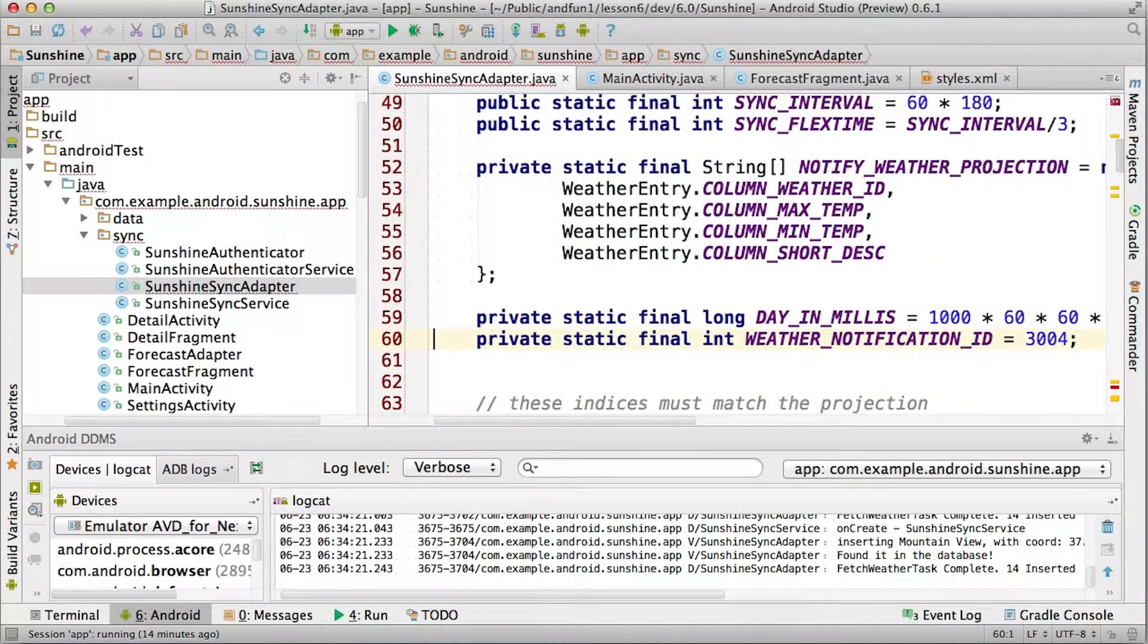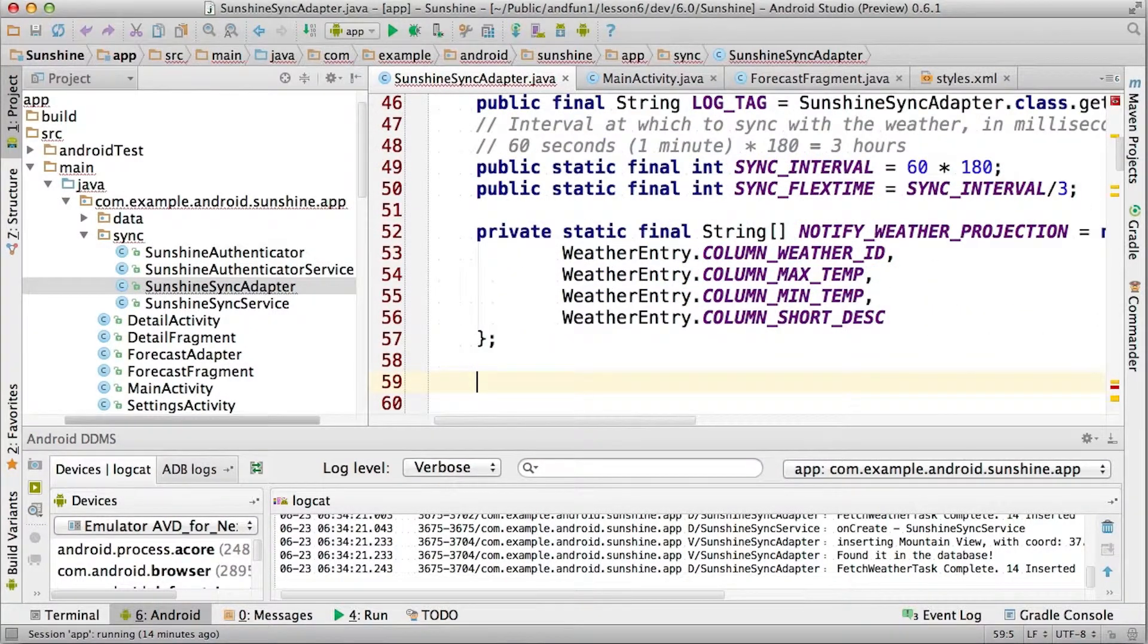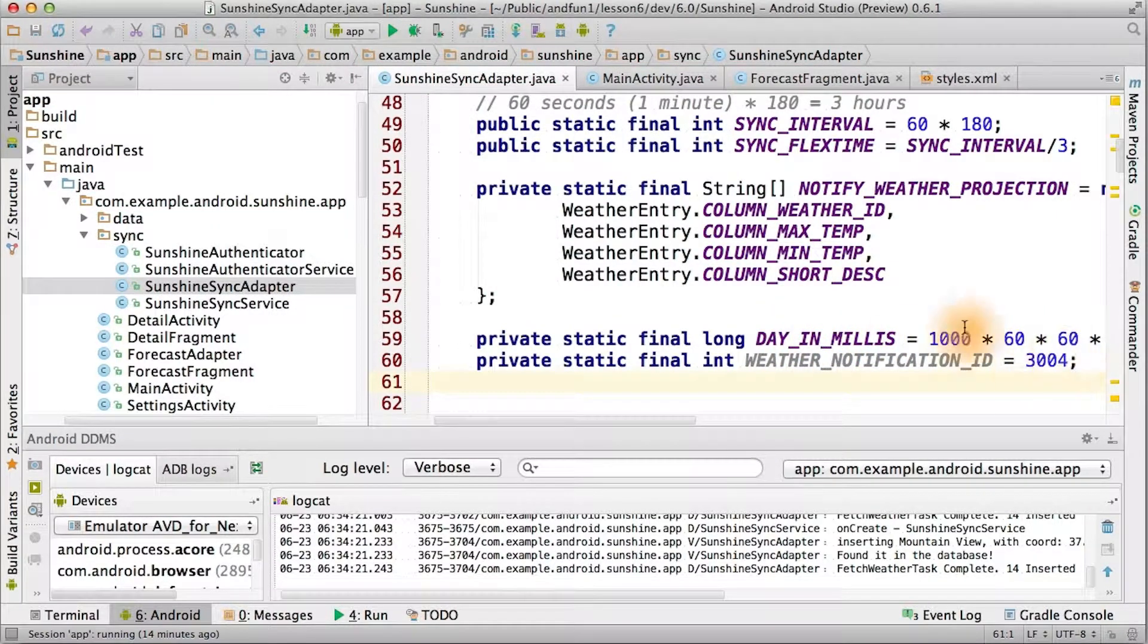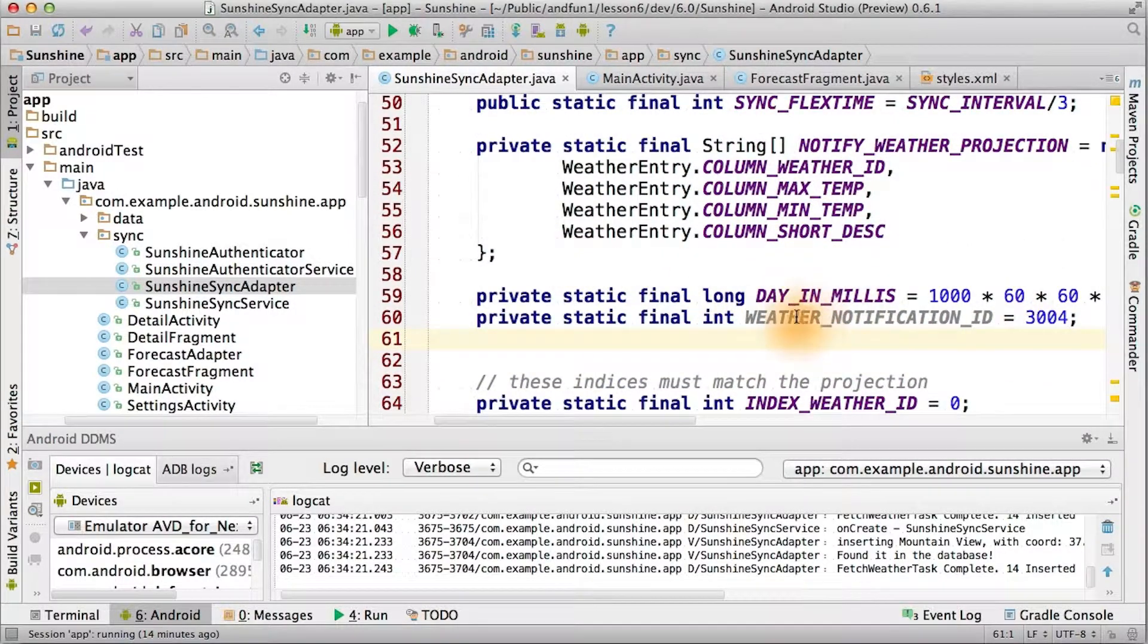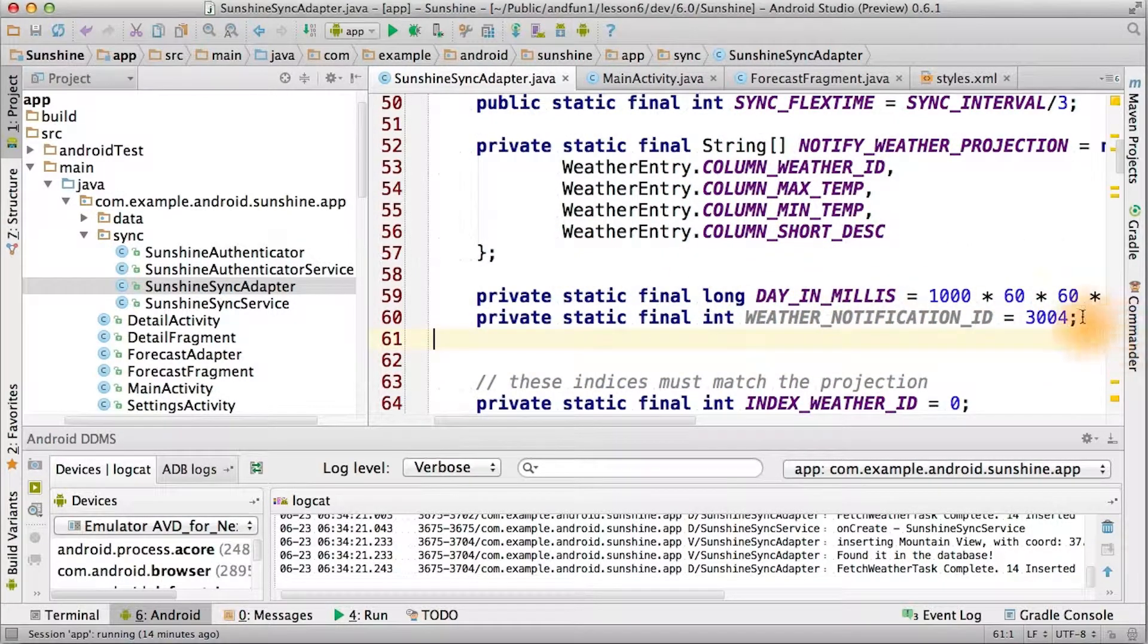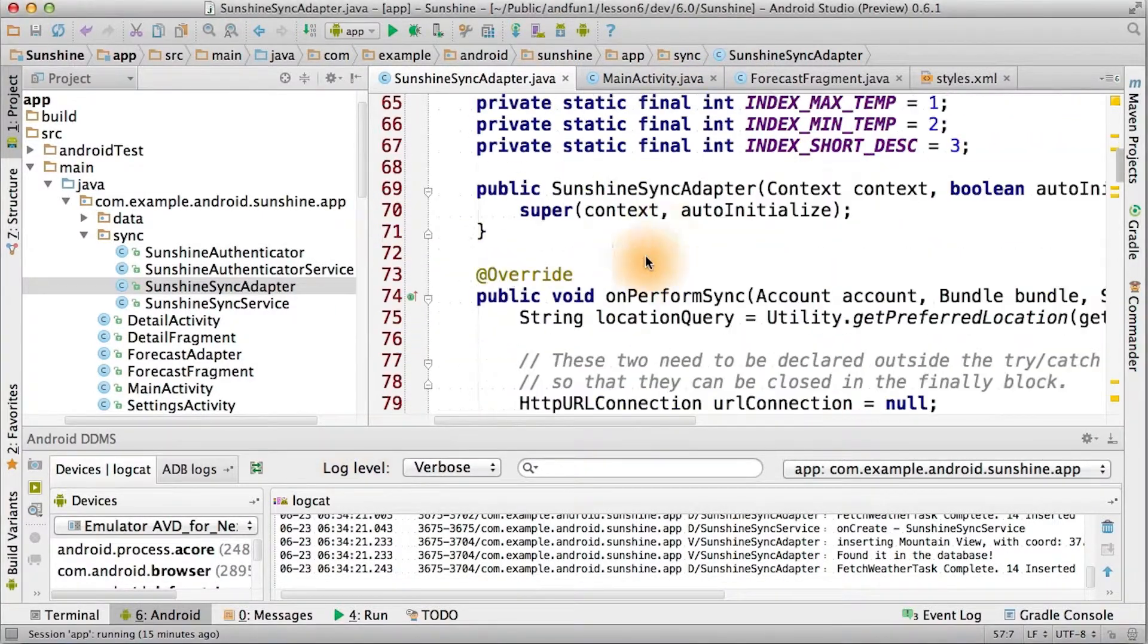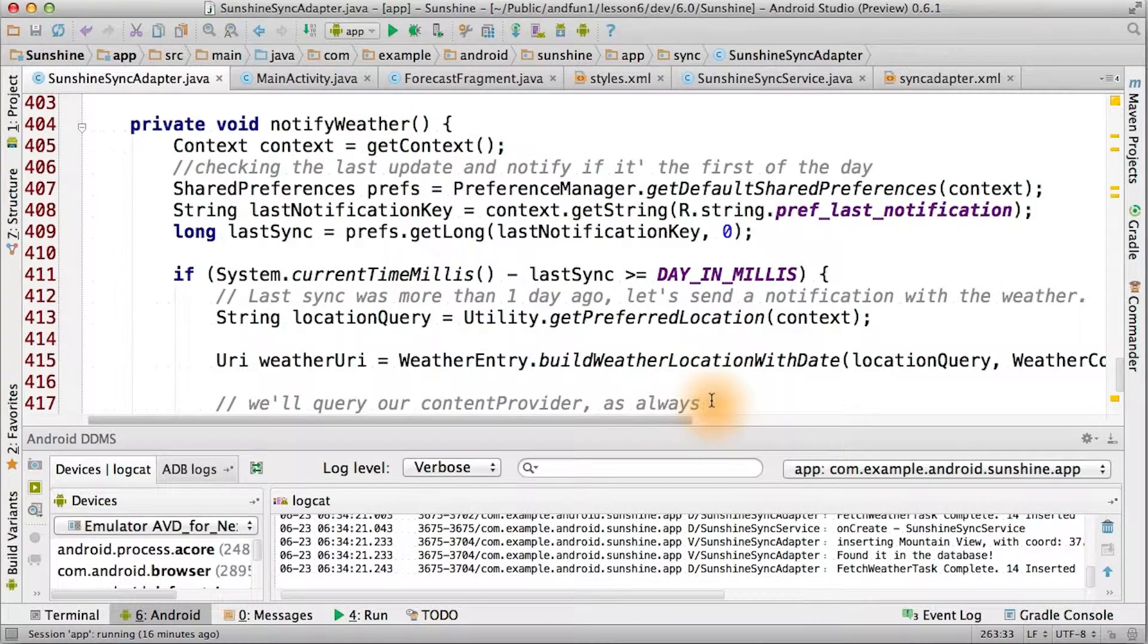Let's add a function to notify us of the weather. We'll add some additional constants up here. One for day and millies, and one so that we can use the same notification ID. Reusing the notification ID means that our application will only post at most one notification. And then finally, we'll call this function in a reasonable place within our on perform sync function inside of the sync adapter.